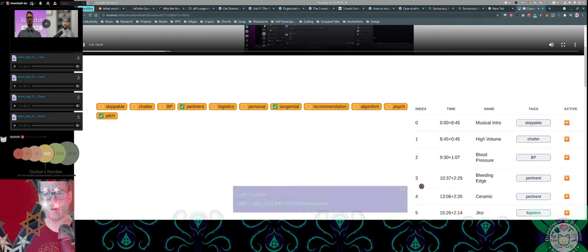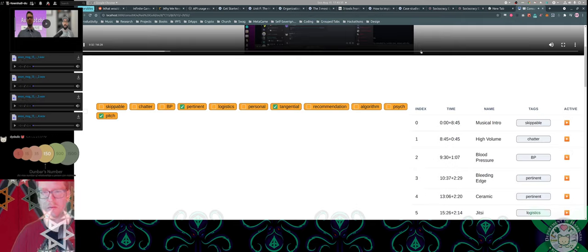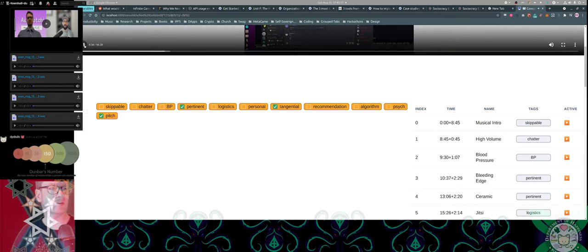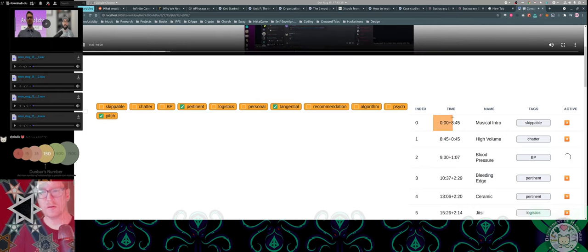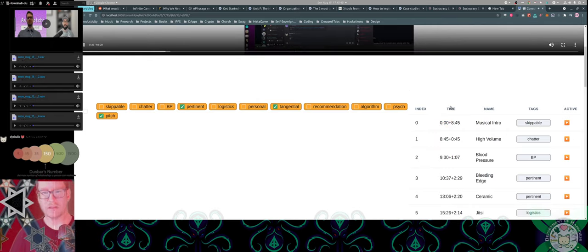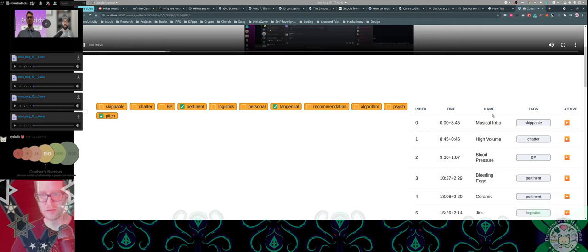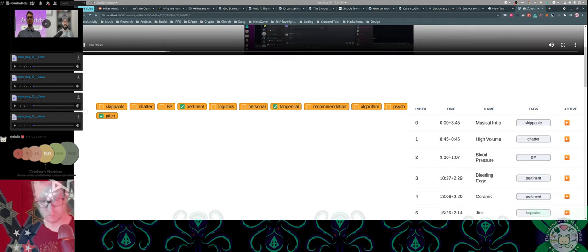You got my blood pressure up a little bit, but it'll go back down in like three to five minutes, probably. Based on those tags, that's a really important thing.